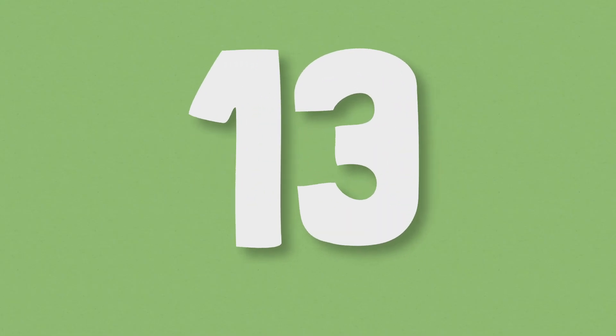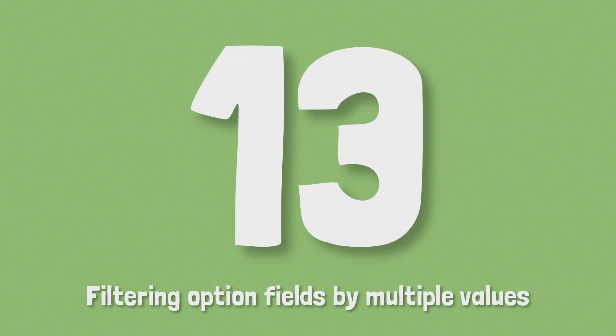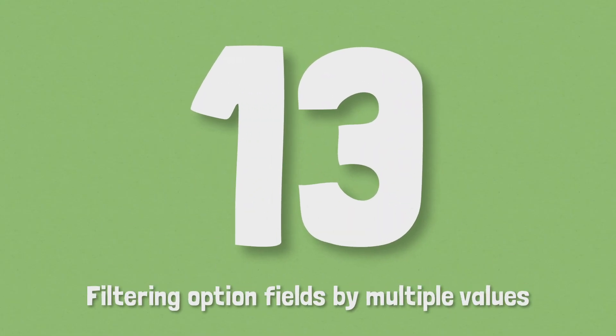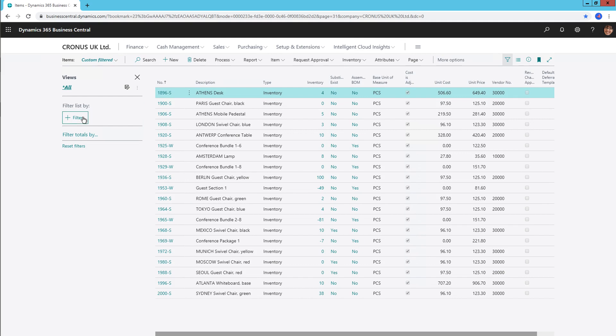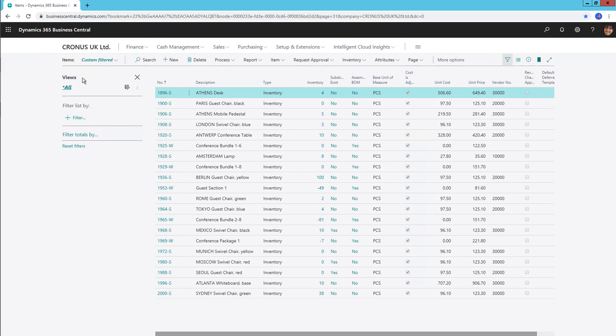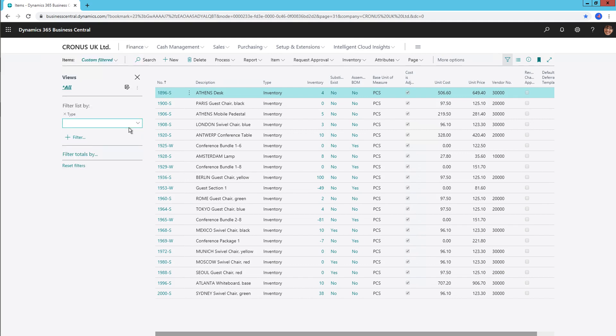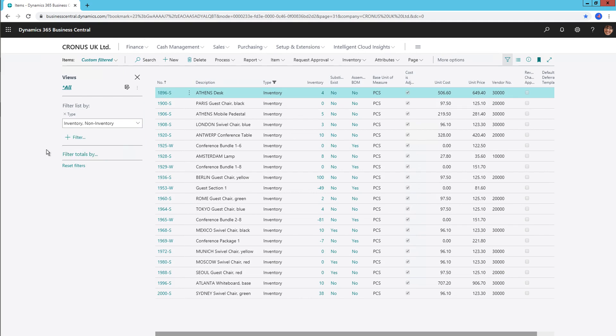Number 13, filtering option fields by multiple values. Up until Business Central version 14, it was only possible to filter on a single value in an option field. With the latest release, we can now choose multiple options within the filtering pane on the left side of the page. For example, you can filter down on type within the item list, selecting inventory and non-inventory to reveal all options that contain one of those options. This gives users greater control and makes filtering quicker than it has ever been before.